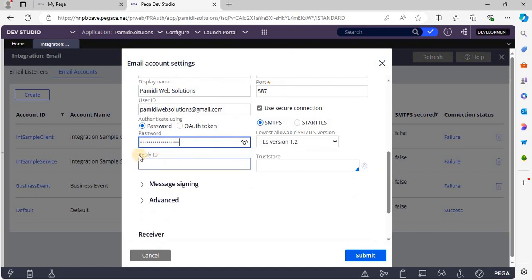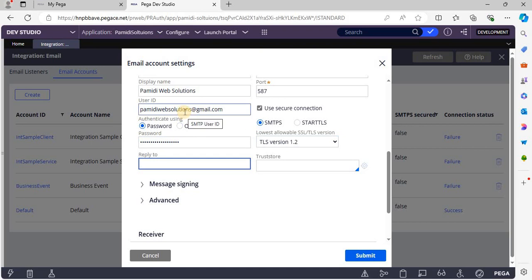The Reply To field: suppose I have been sending an email using this user ID and the user is trying to respond back by clicking Reply or Reply All. If you want to make a specific email address appear in the To field in that scenario, we are going to configure the Reply To field.